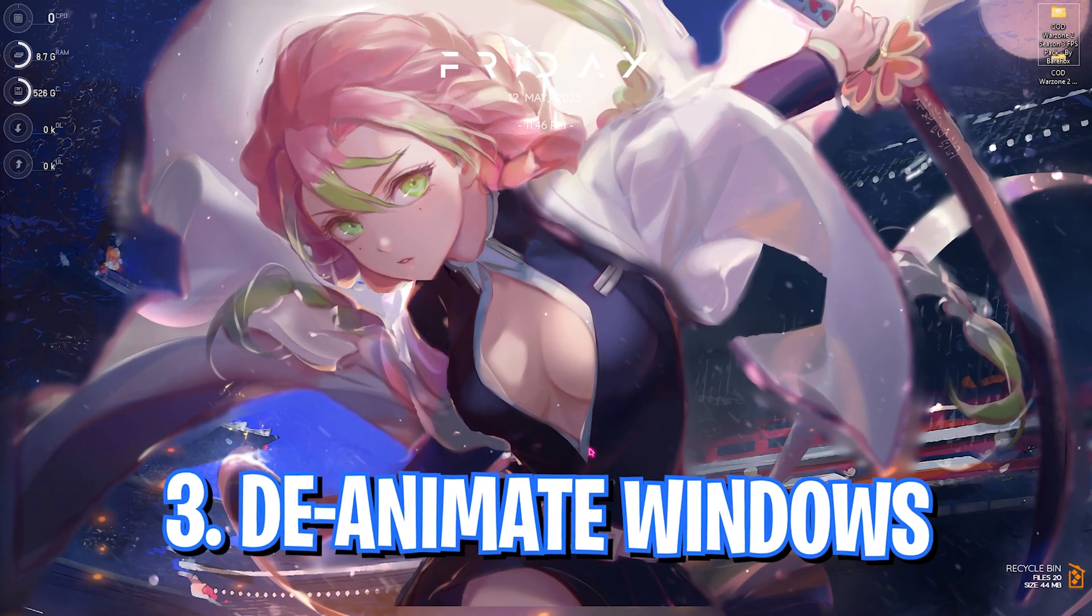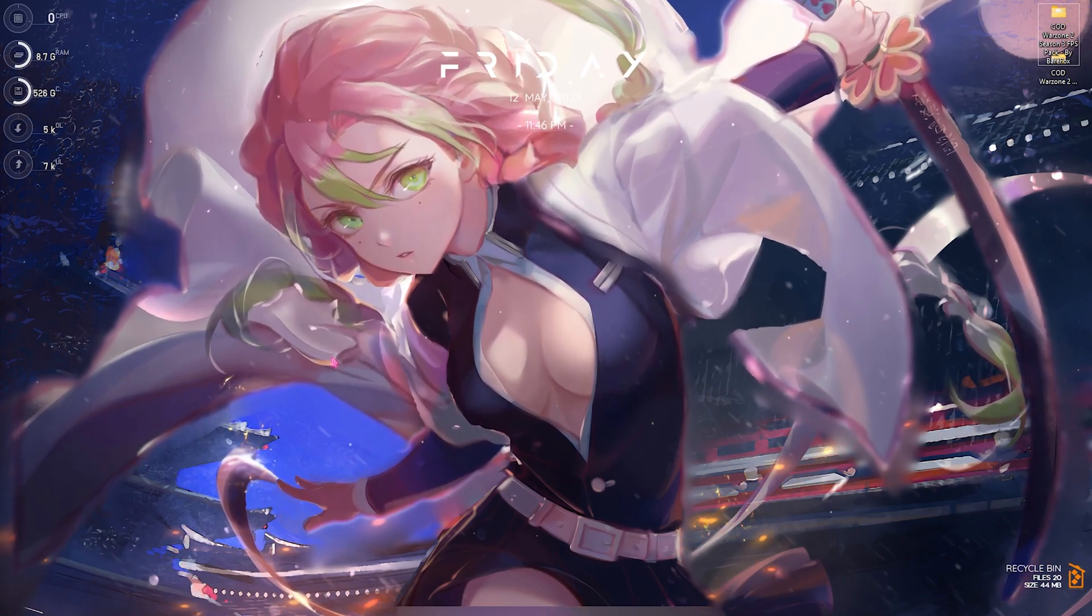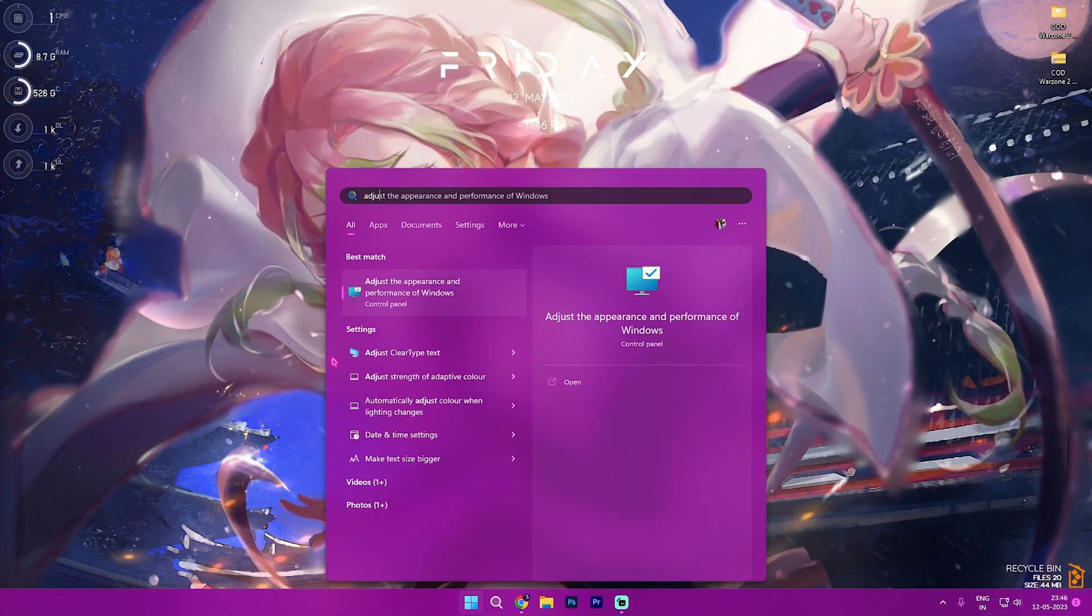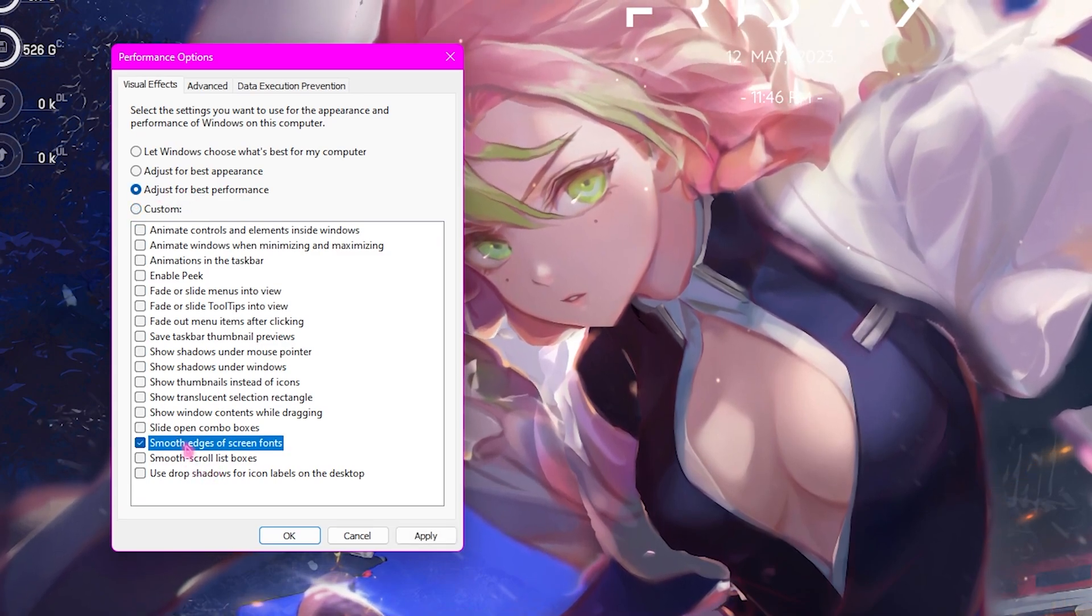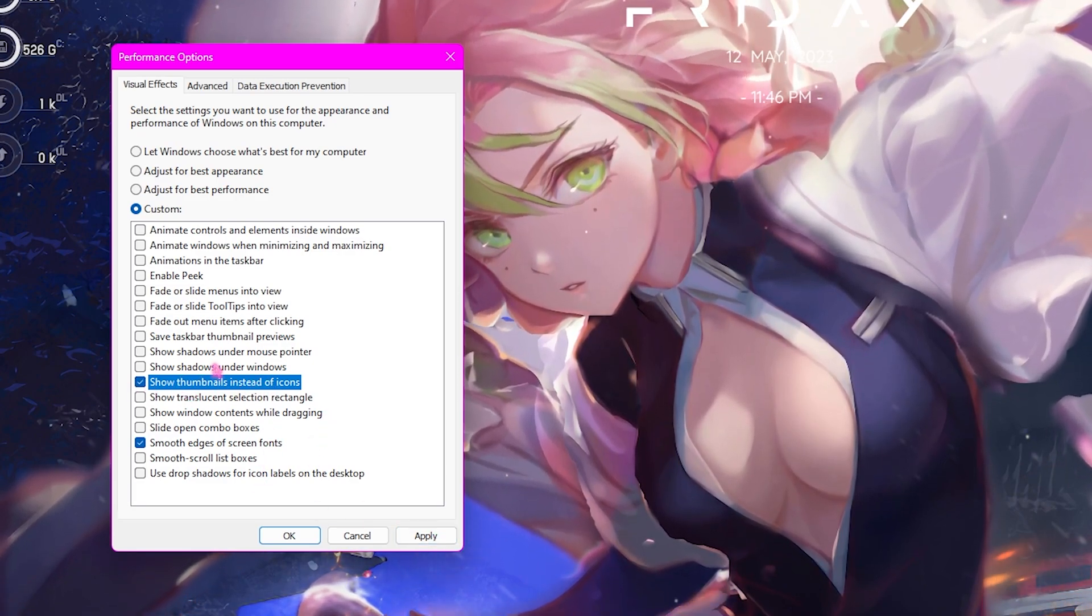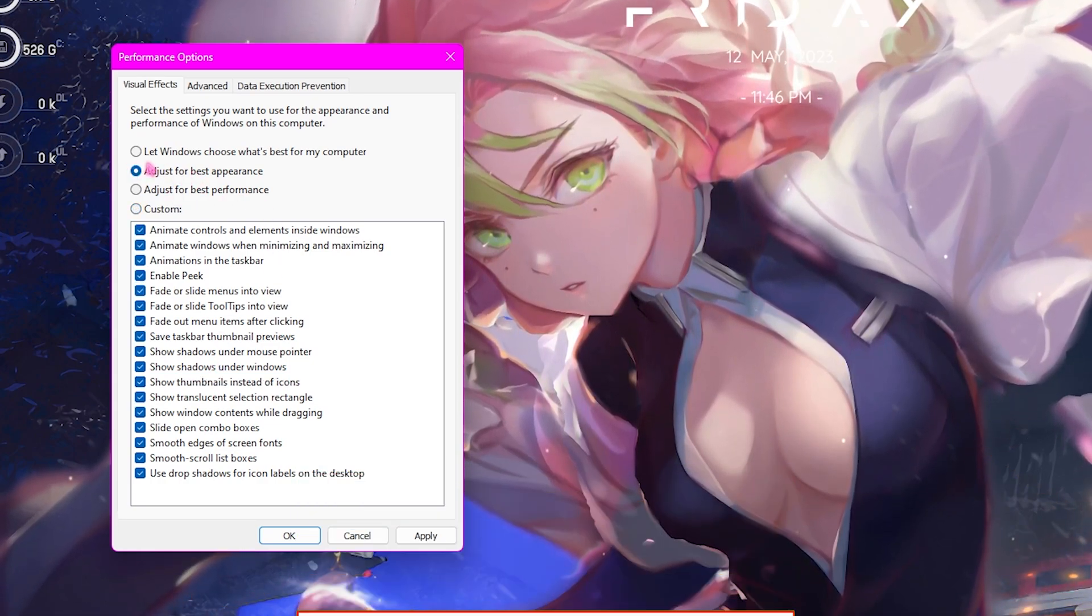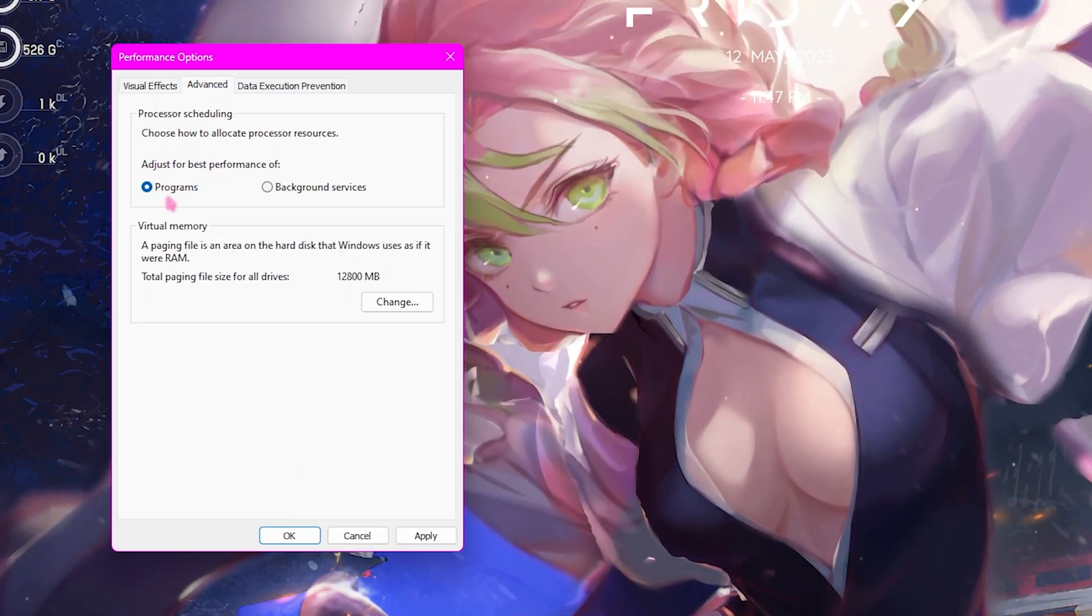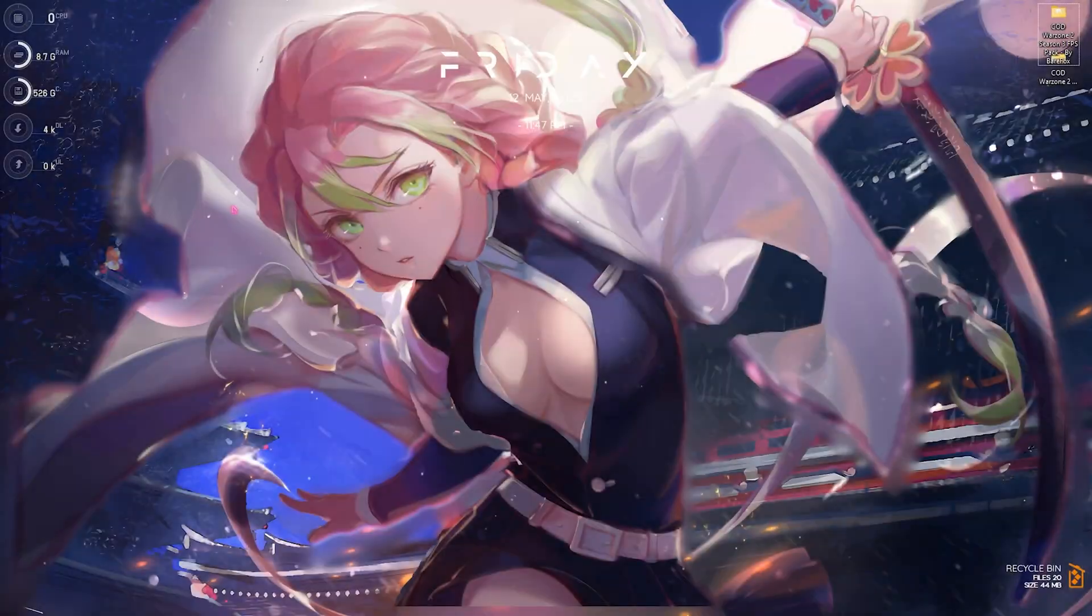Step number three is de-animating your Windows. Windows by default has a lot of animations, so disabling them will save a lot of memory and increase your performance drastically. Search for Adjust the Appearance and Performance of Windows, then click on Adjust for Best Performance. Click on Smooth Edges of Screen Fonts as well as Show Thumbnail Instead of Icons, then click Apply. In the Advanced section, make sure to choose Process Scheduling to Programs. By default, it could be Background Services for many laptop users, so make sure to put it to Programs, then click Apply.